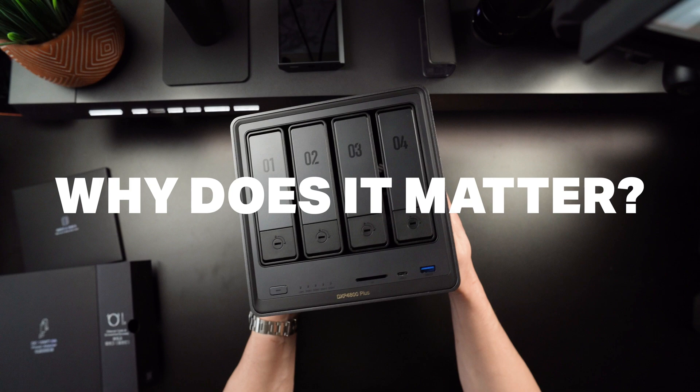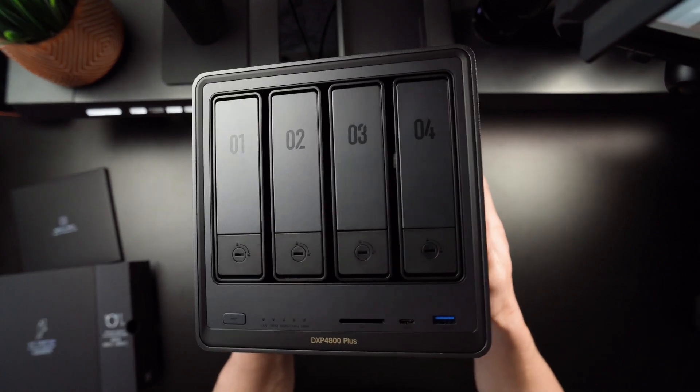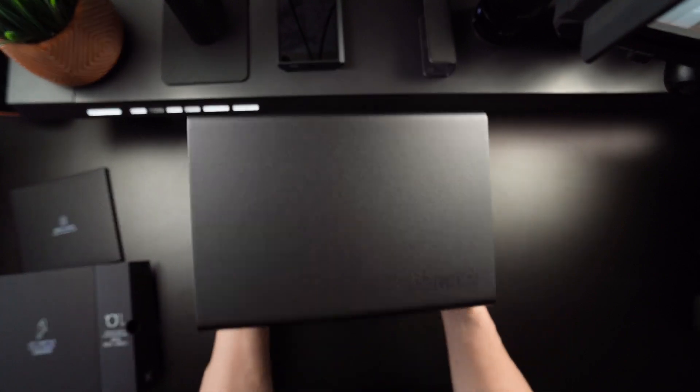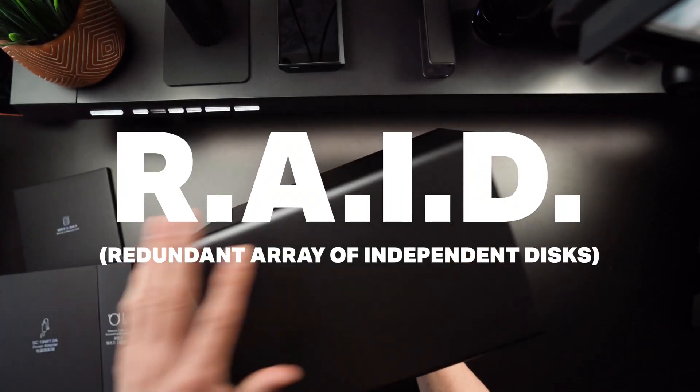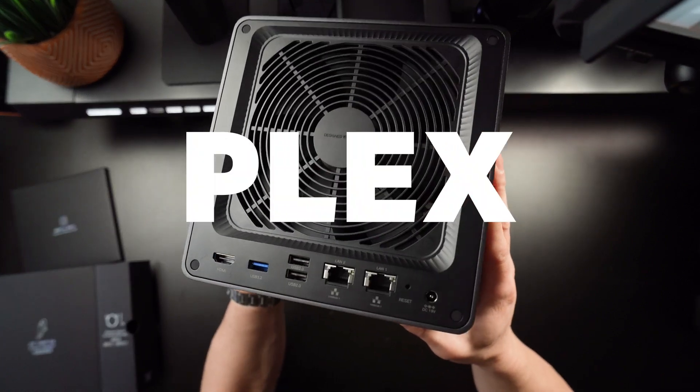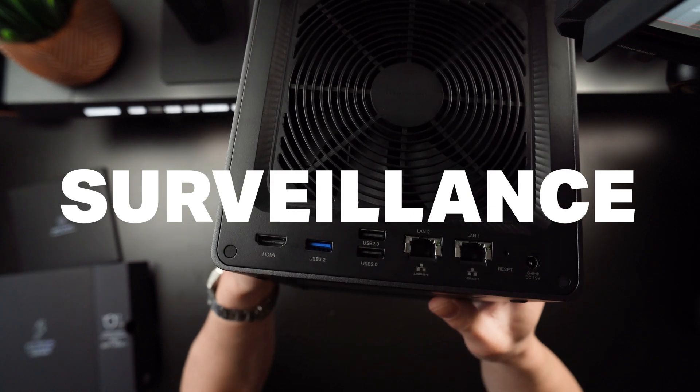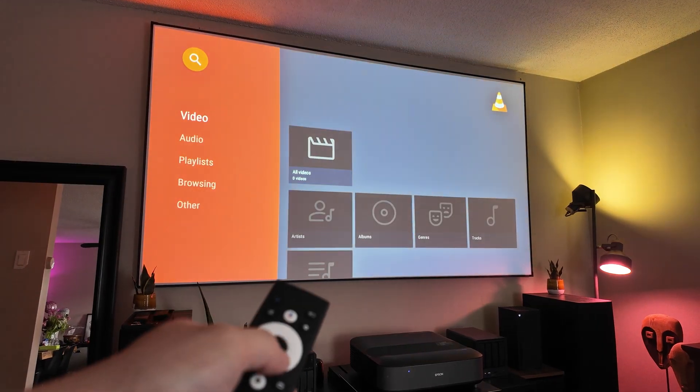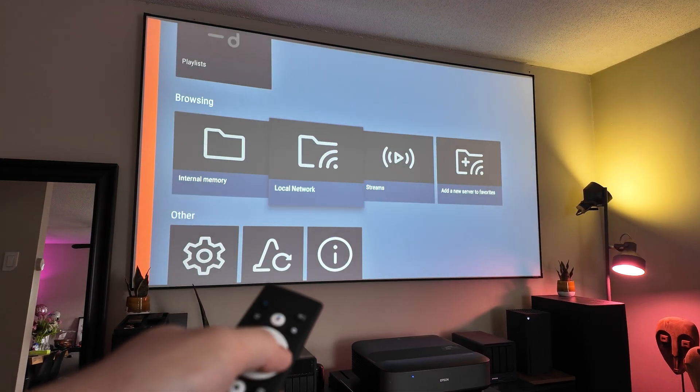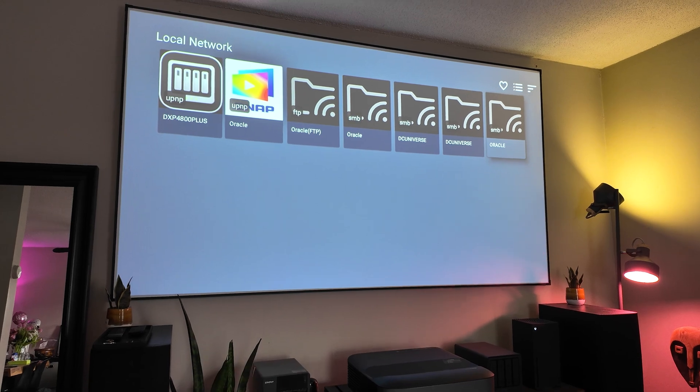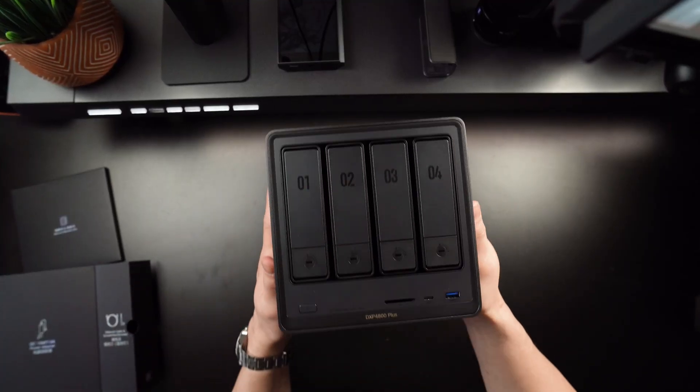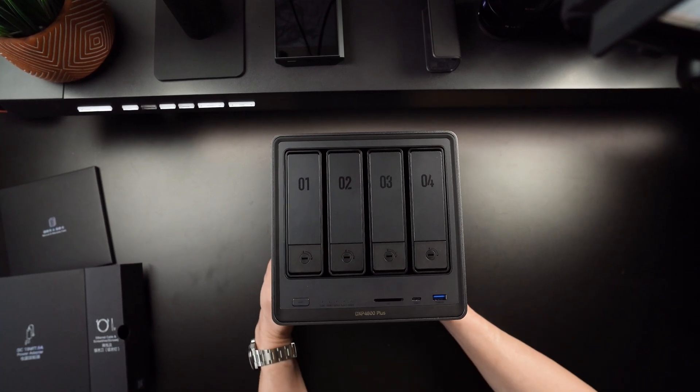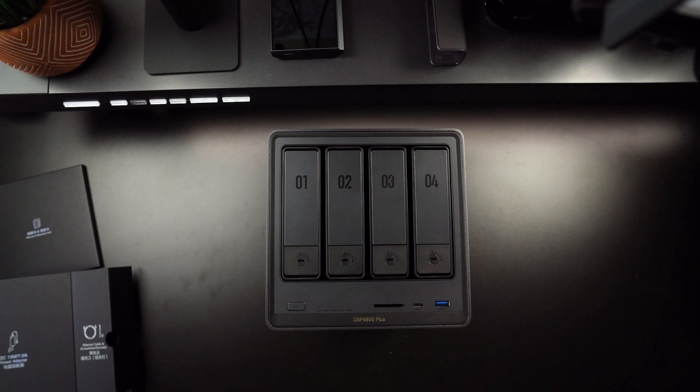But why does it matter? Well, compared to an external hard drive, a NAS is way more versatile. You get data redundancy with RAID, for example, you can access files from anywhere, and it can run apps from Plex media servers to surveillance-specific applications. In short, a NAS can be the heart of your home's digital lifestyle, and the Ugreen NAS Sync aims to make this even easier if you're new to the world of network attached storage. And I'm going to show you how I've integrated it into my ecosystem, and it was so quick and easy. So let's check it out.